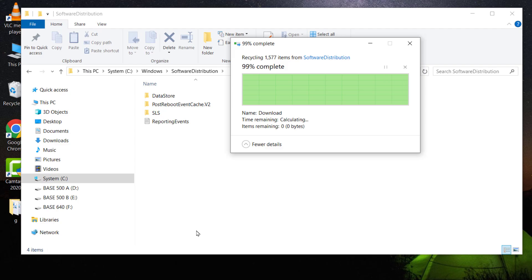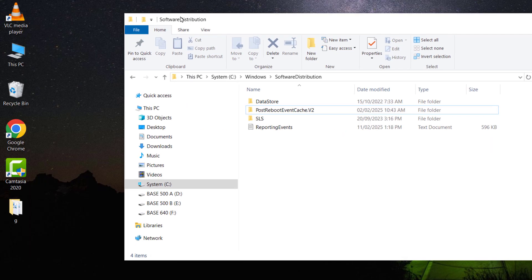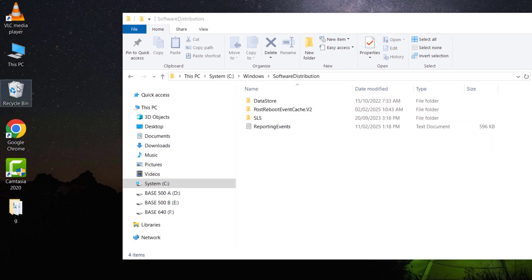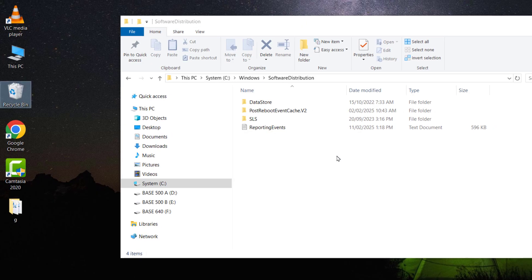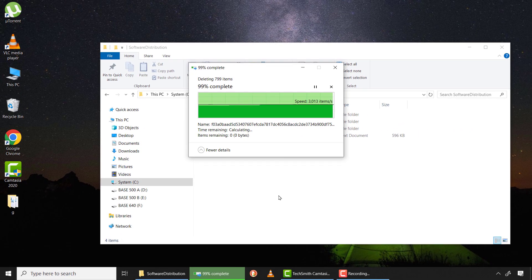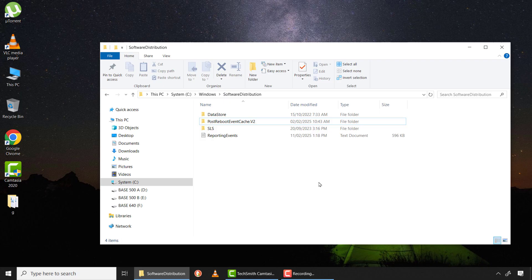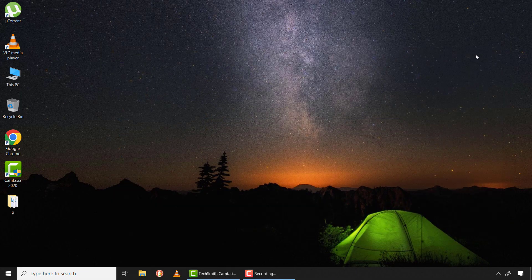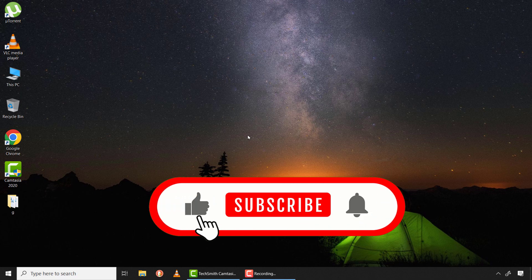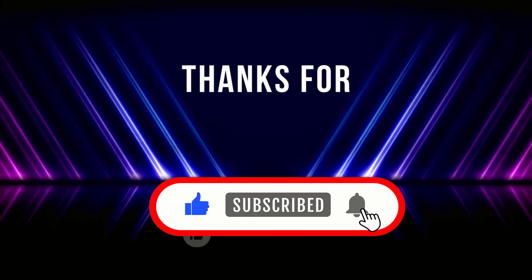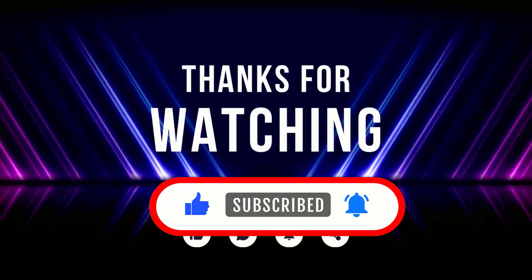So after you are through with all these steps, you can empty your recycle bin to free up more space. So this is how you can easily clean up your drive C and boost your system performance. I hope this video was helpful. Please kindly like this video and support this channel. Thank you very much for watching.